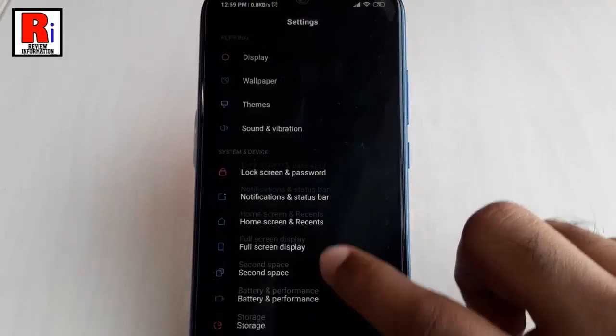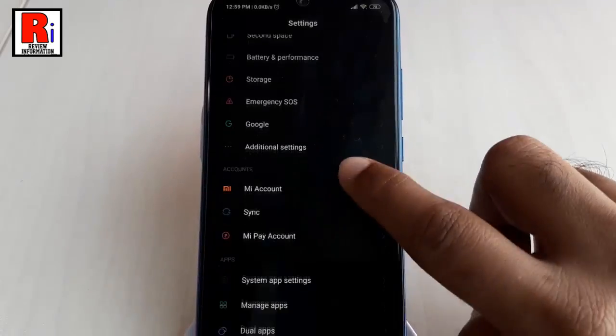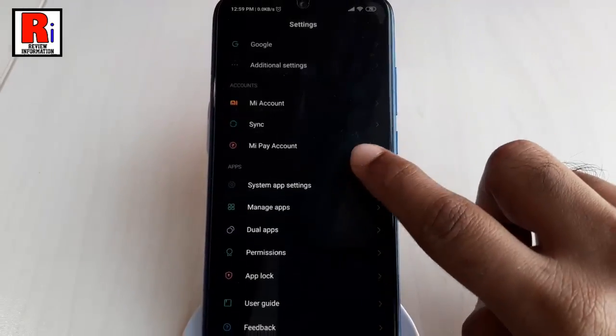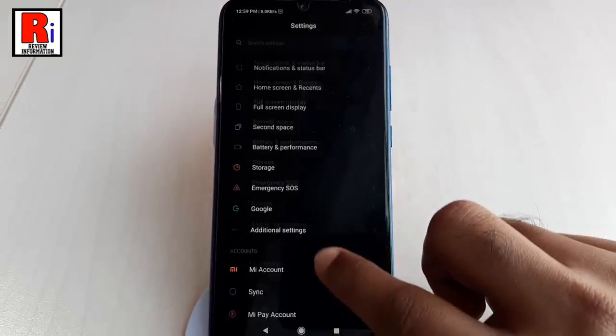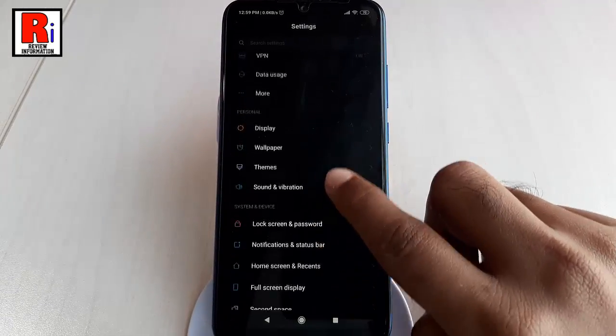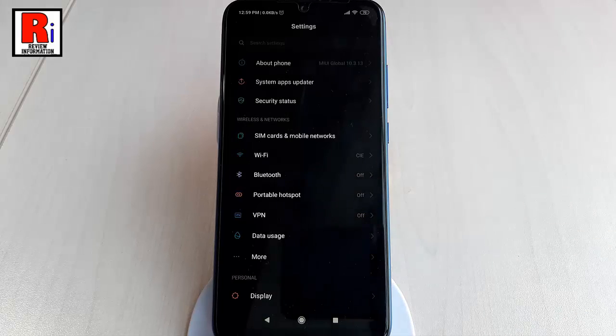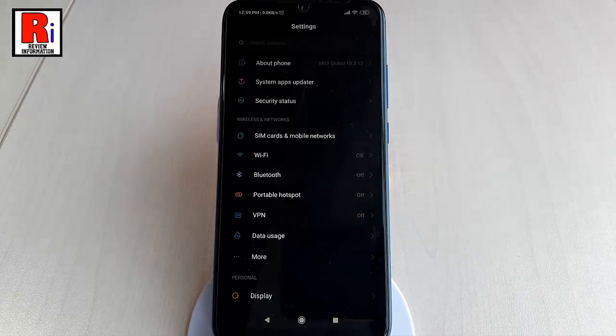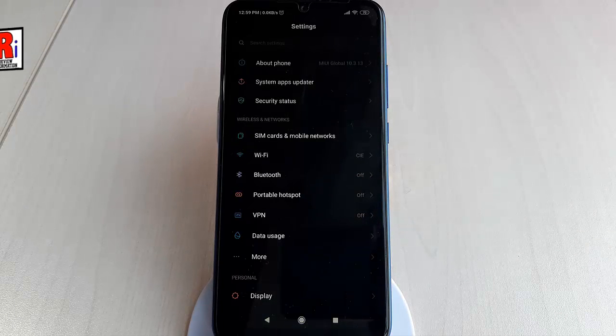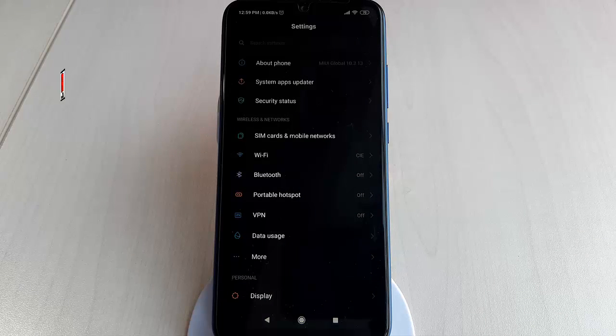Dark mode can help you relieve eye strain when you are using your device in the dark. In this way, you can enable dark mode in Xiaomi Redmi Note 7 Pro smartphone.